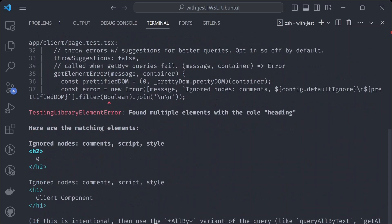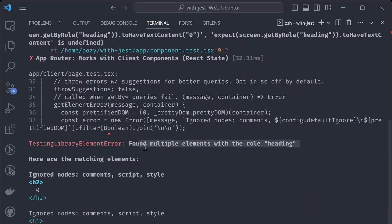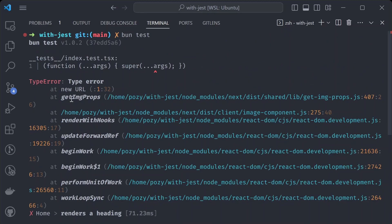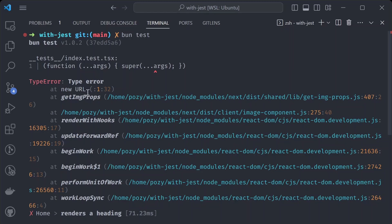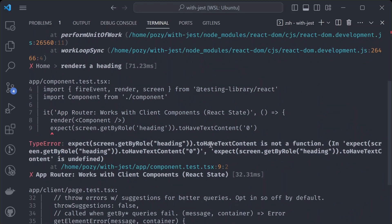Running 'bun test' again shows more errors, but the document errors are gone — that's progress. We're now seeing a 'found multiple elements with the role heading' error, which means the tests are actually being run. Another error appears related to the internal Next.js configuration of the image component, which we may not be able to fix. Some functions like 'toHaveTextContent' are also not being exposed, because Bun implements features from scratch and some haven't been added yet.